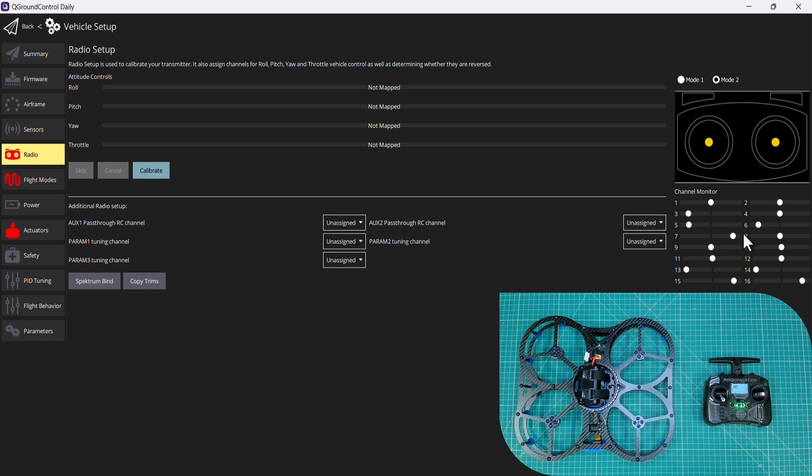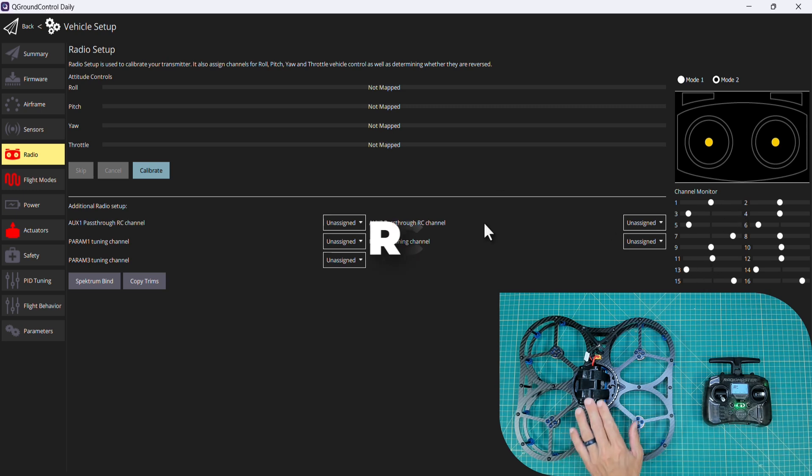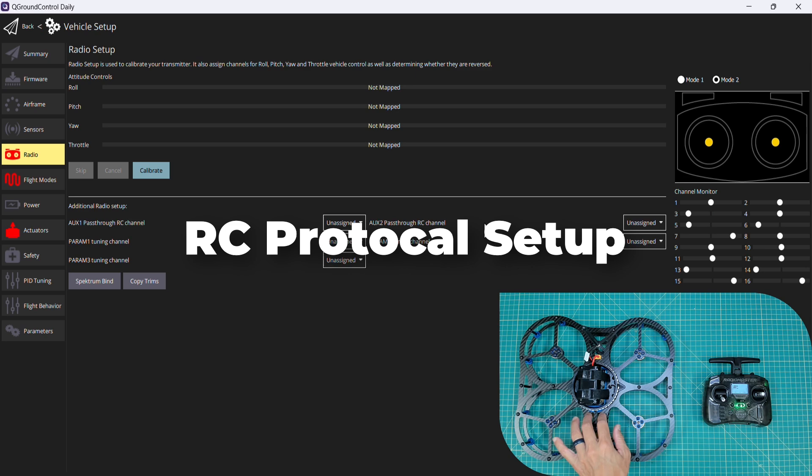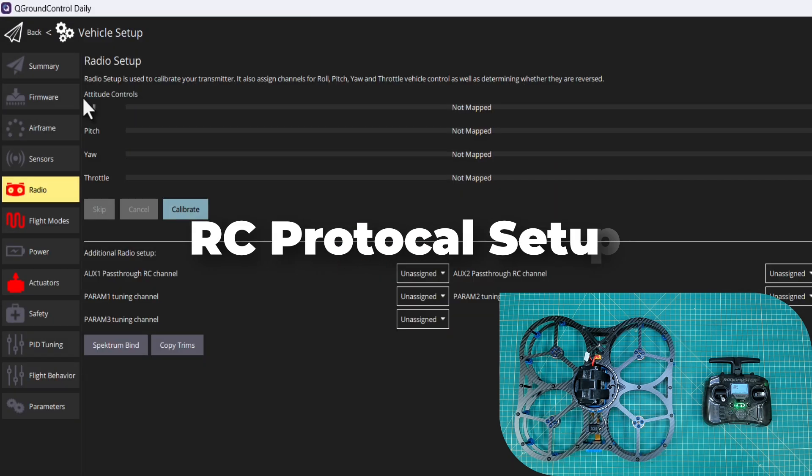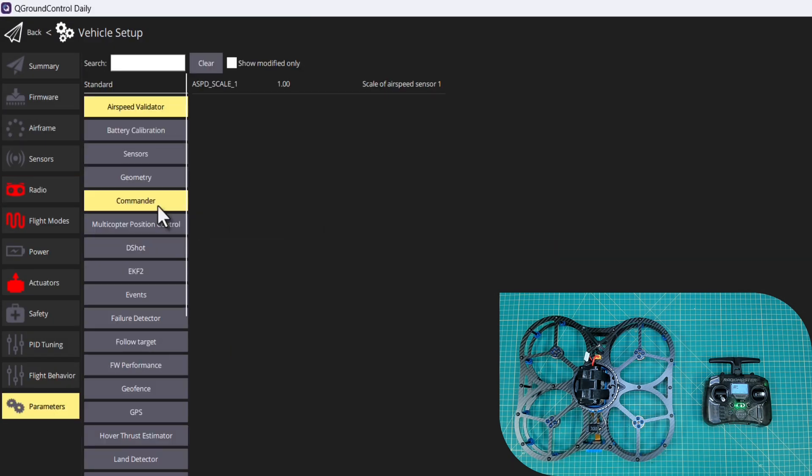I'll make one call out: in some cases you may not see these move around and that's because the protocol needs to be set up. That's the protocol that the receiver is using to communicate to the flight board. Sometimes that does not automatically get picked up even though that should be the default.